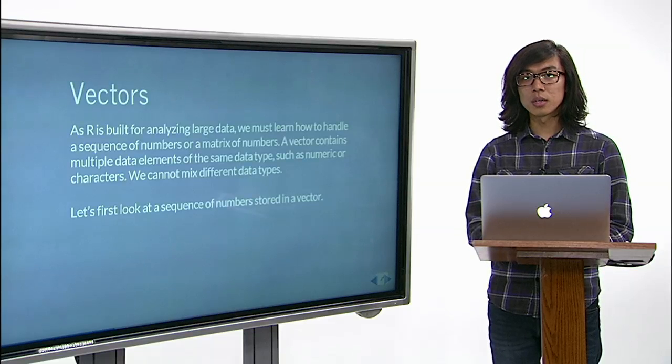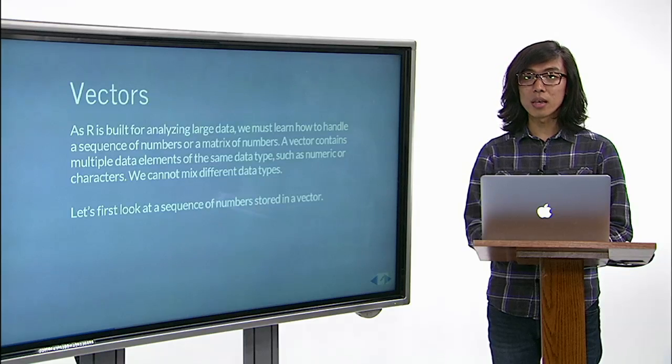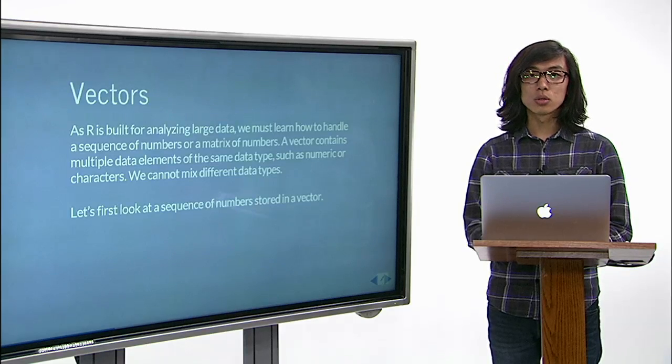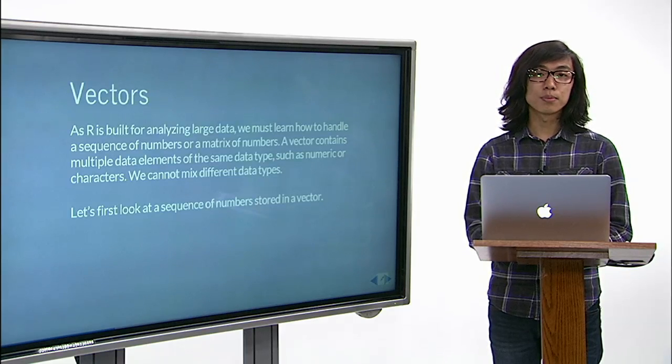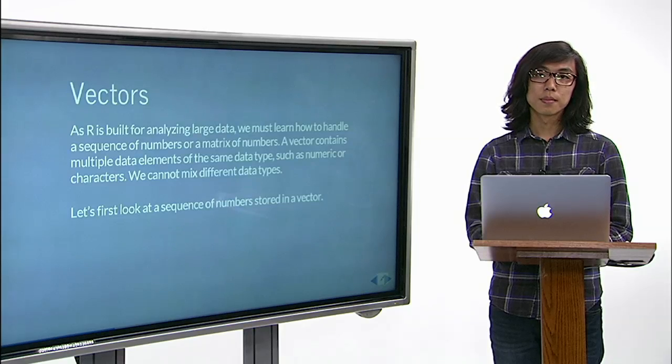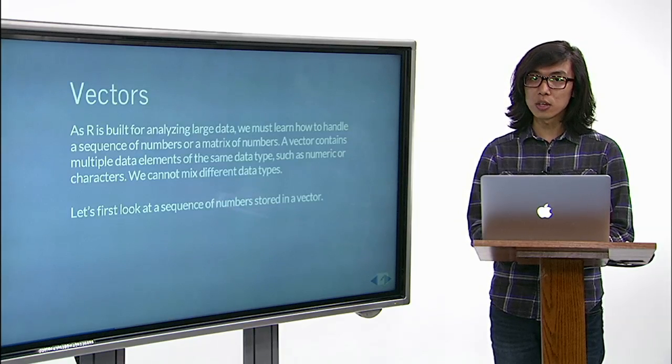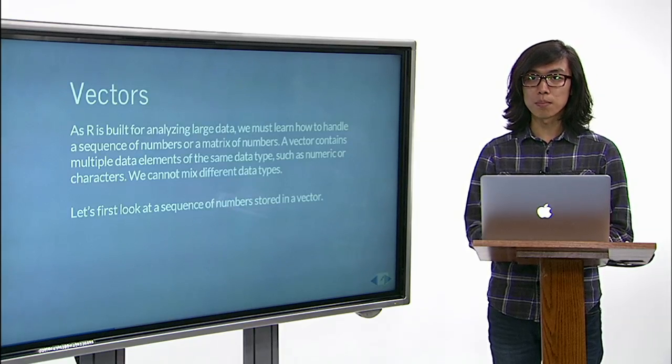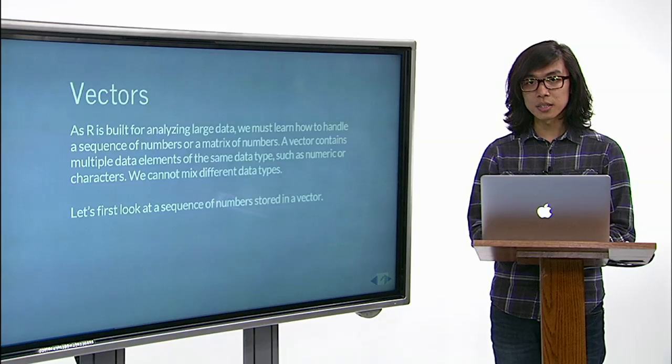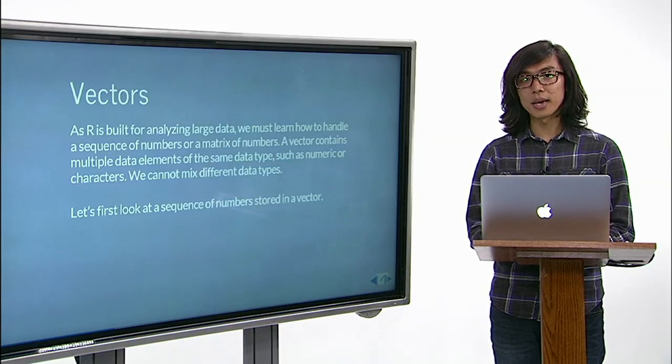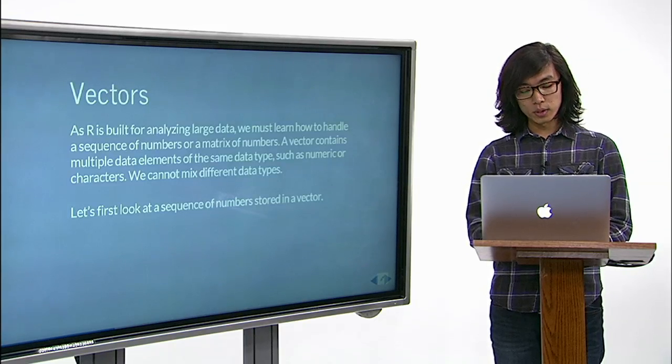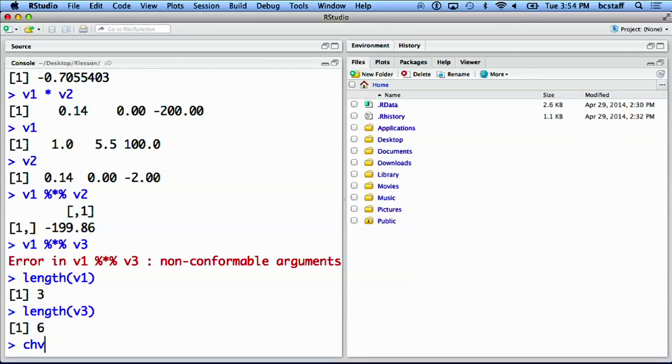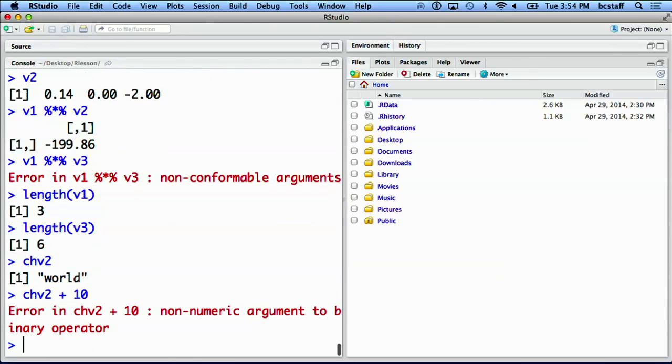You may wonder what happens when you apply a math function to a character variable we made previously. Conveniently, R will prohibit you from using math operations on a character vector, since it simply does not make sense. For example, we have a chv2, and if we try to add number 10, it will give you an error.